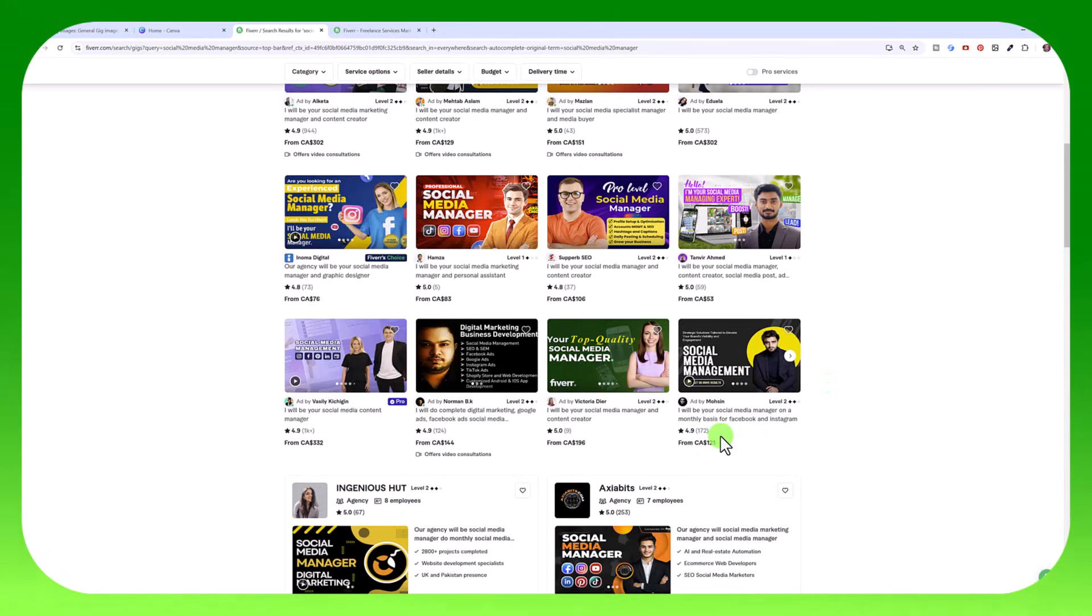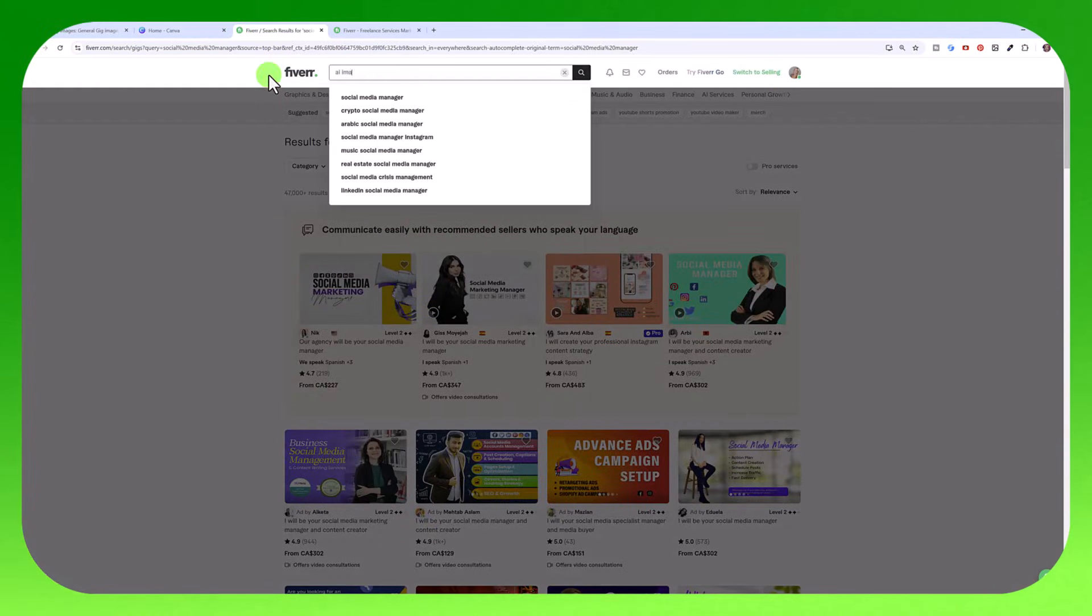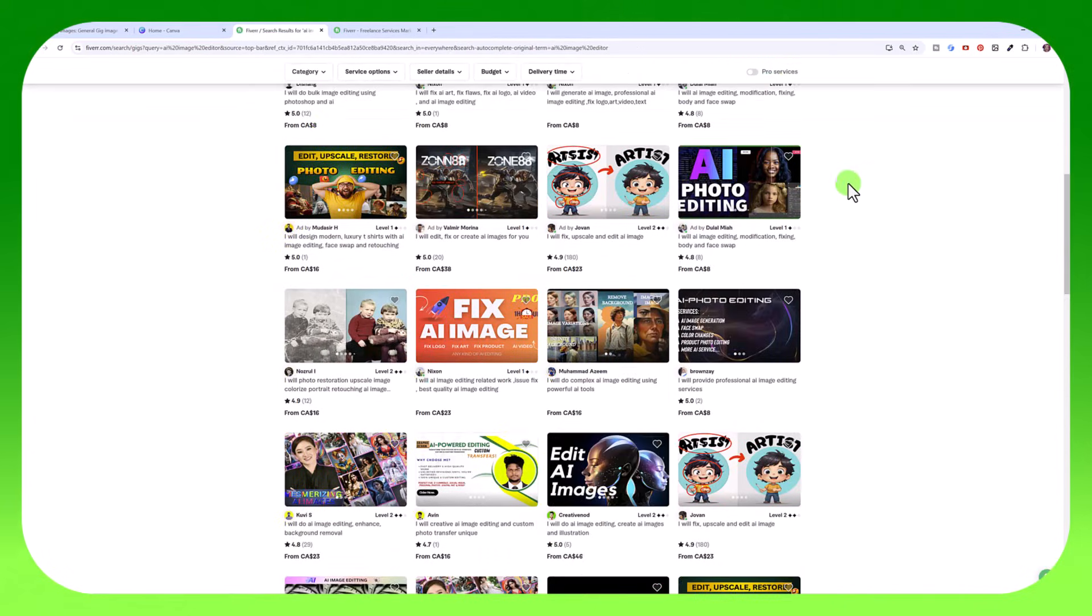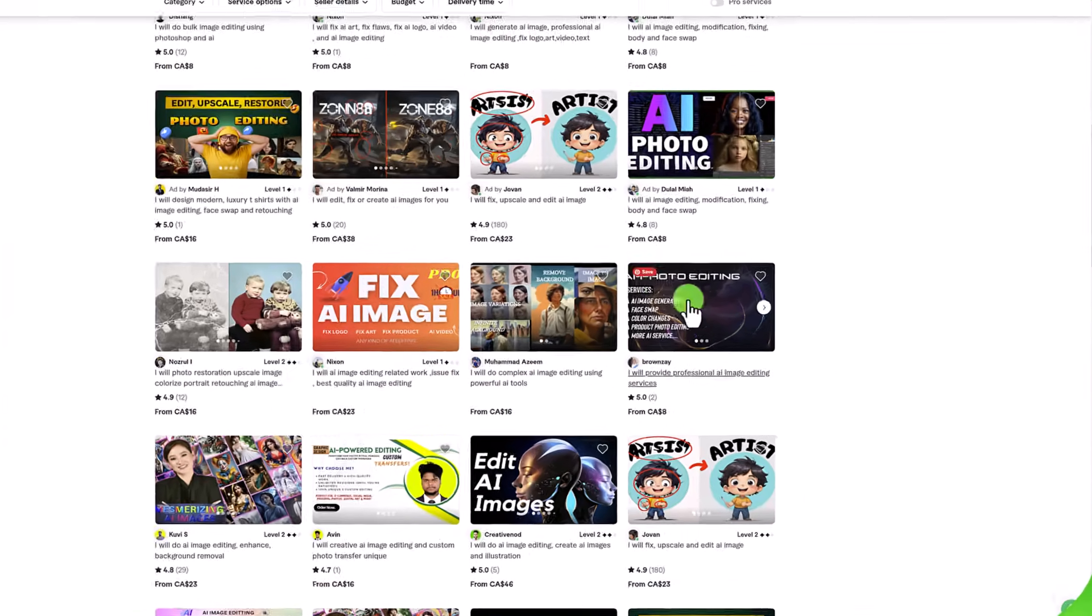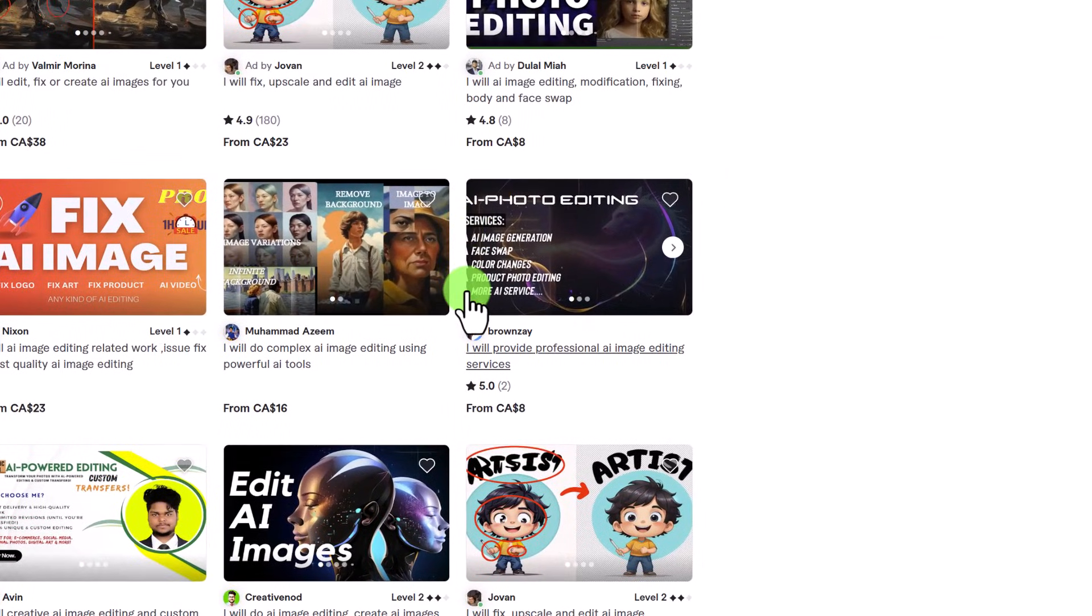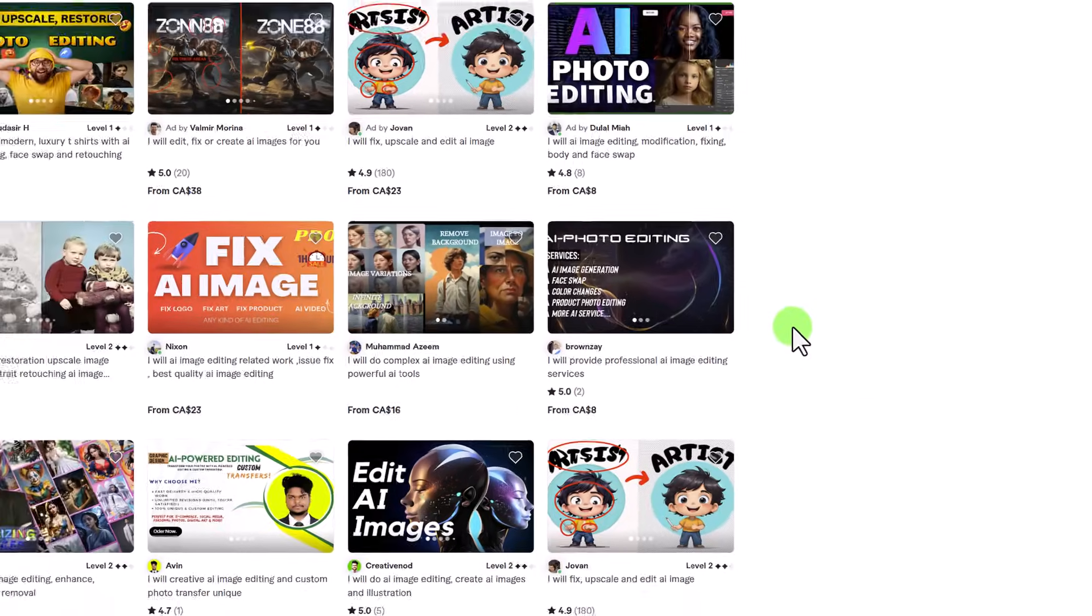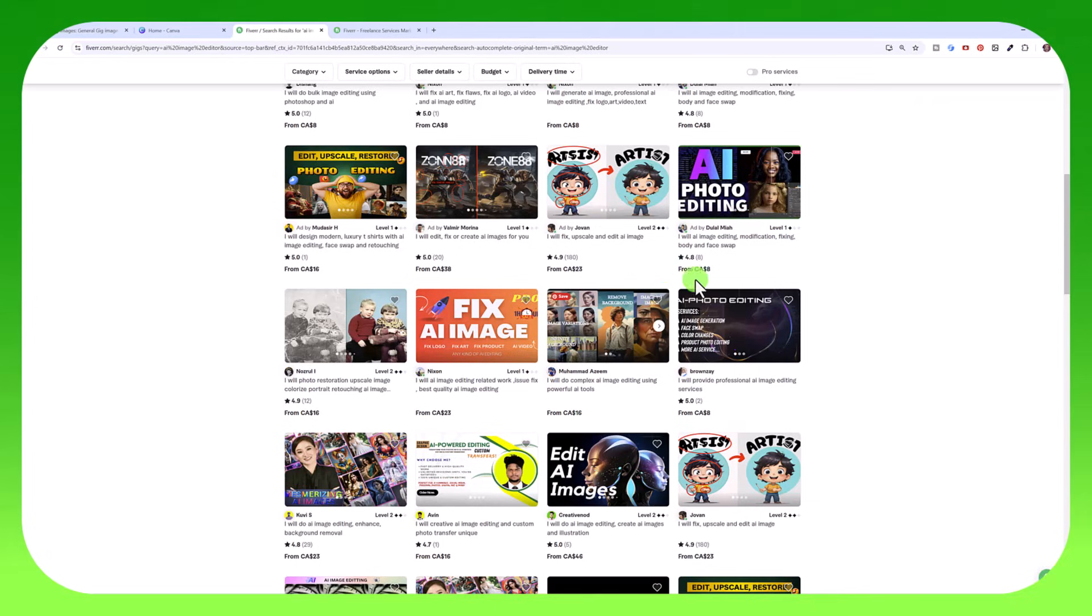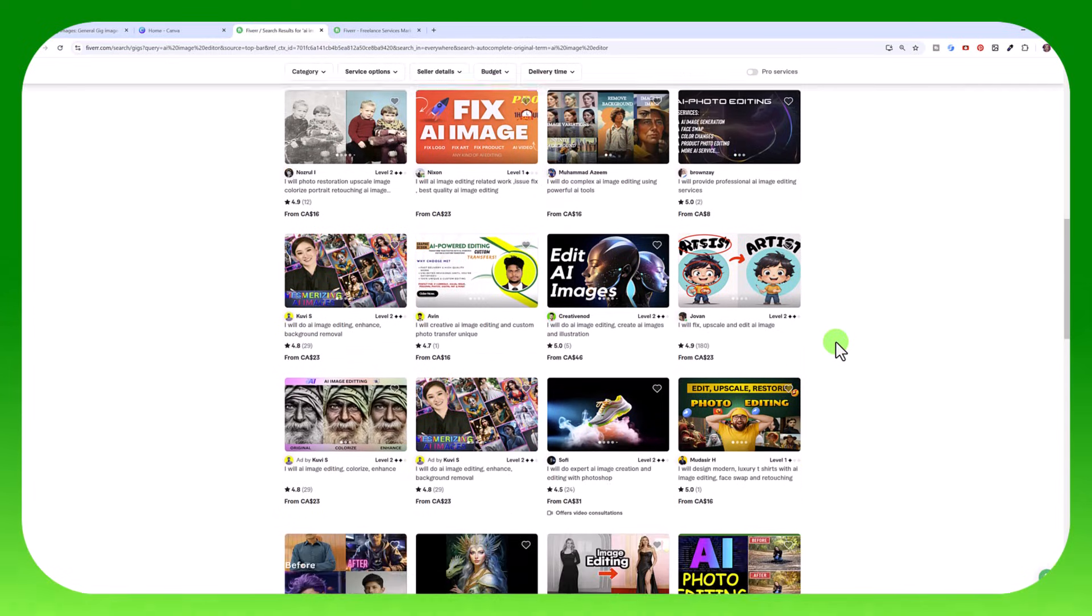People that are performing well. Let's say you're going to be an AI image editor. That seems to be very popular right now. You can go through and get an idea of what people are doing to create their gig images. One thing I want you to notice is the text is cut off in a lot of these gig images which doesn't look very good. I'm going to show you how to use the proper dimension so that people will be able to see your entire photo and not a cut off version which doesn't look as professional.